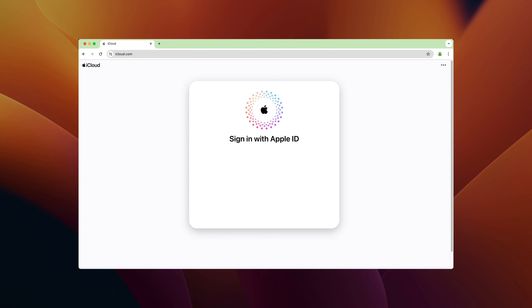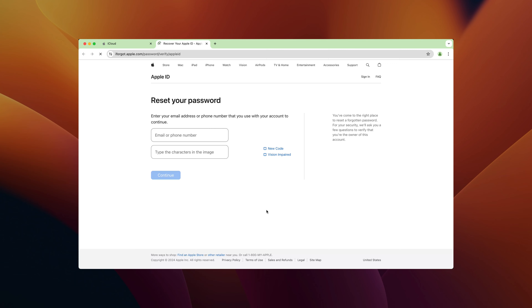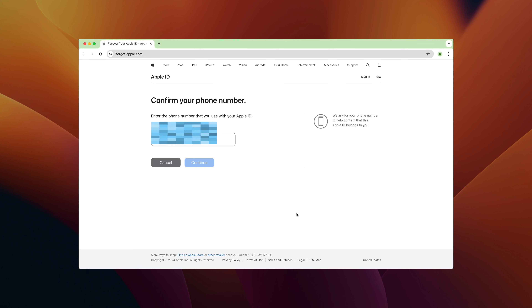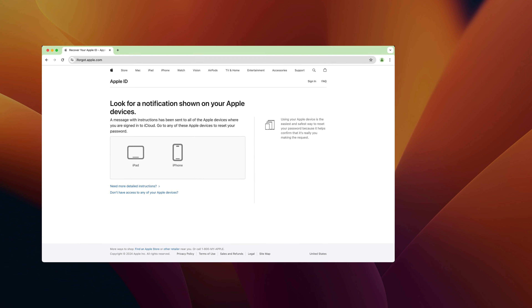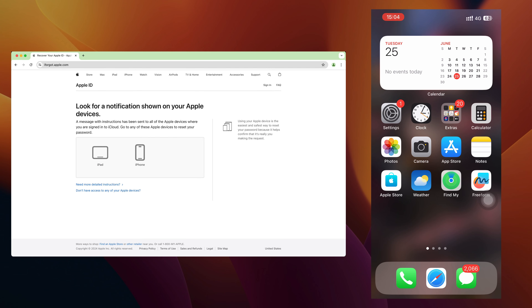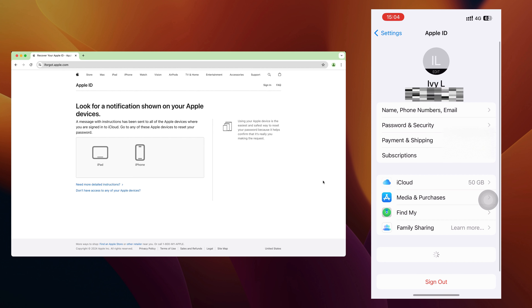The first tip is easy if you remember the phone number. Go to the iCloud.com website and click the Forgot Password button. Enter your Apple ID address and verification characters to confirm. It will then ask you to enter the phone number that is linked to the Apple ID. After doing that, a notification will pop up on your iPhone — tap on Allow.